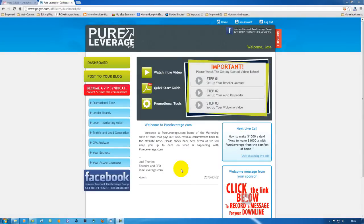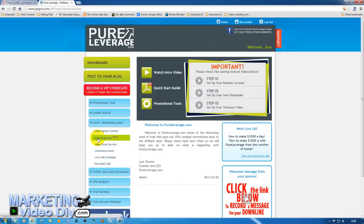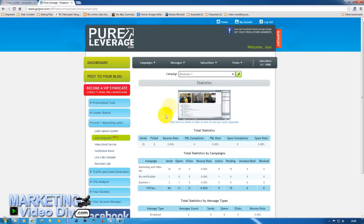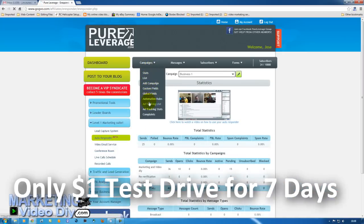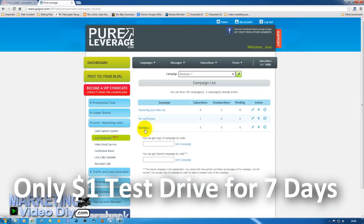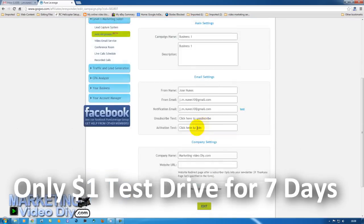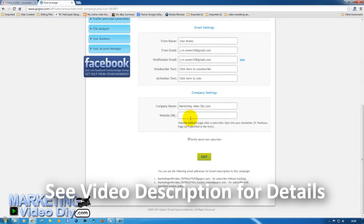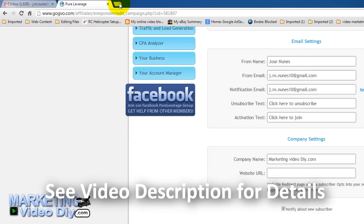We're now ready to add our opt-in form to our website, but before we do that we need to specify the thank you page where we're going to send our subscriber after the confirmation. To do this, let's go to Level One Marketing Suite, autoresponder, and then campaigns list. We're going to pick our campaign, click on it to edit, then scroll down and specify the page we want to send the subscriber.